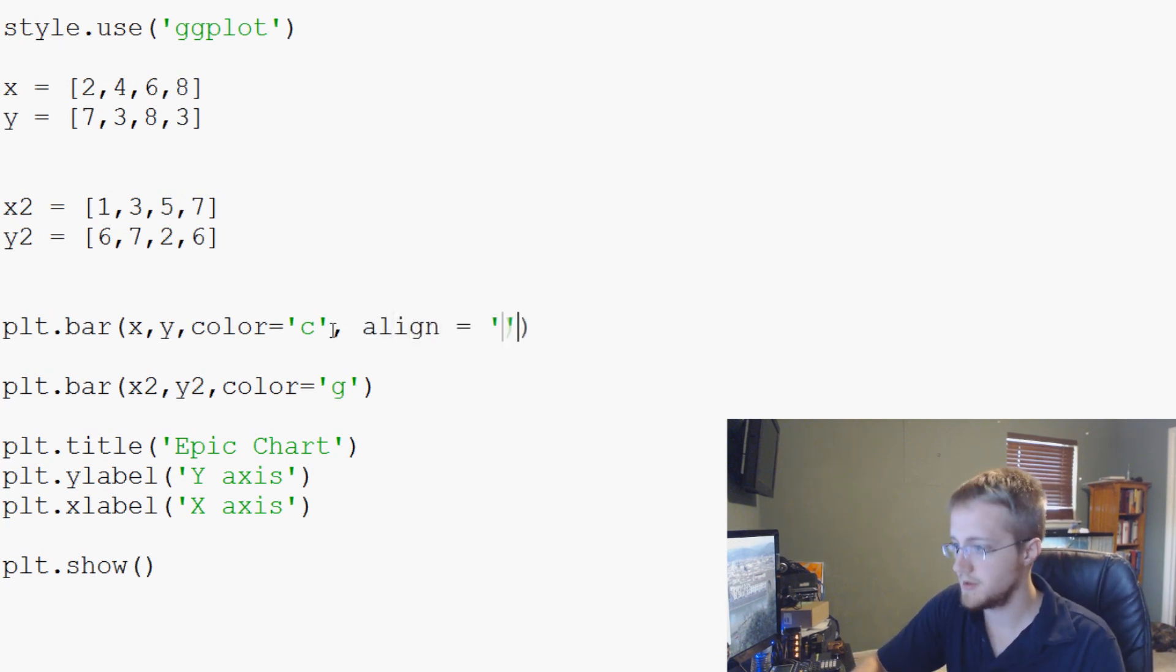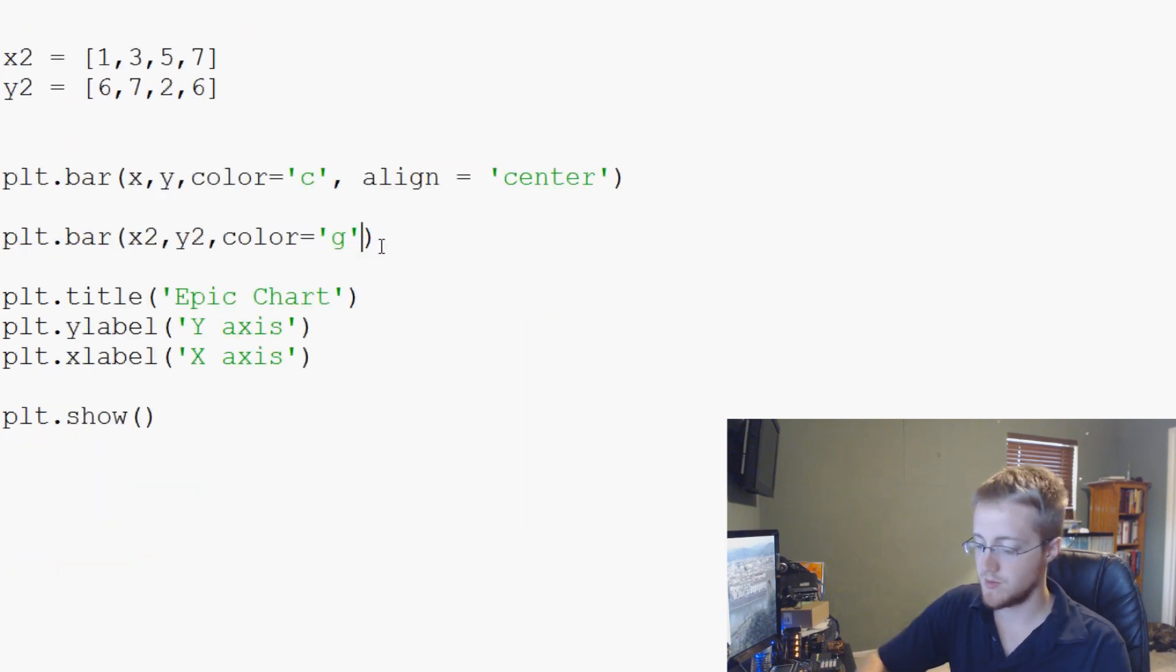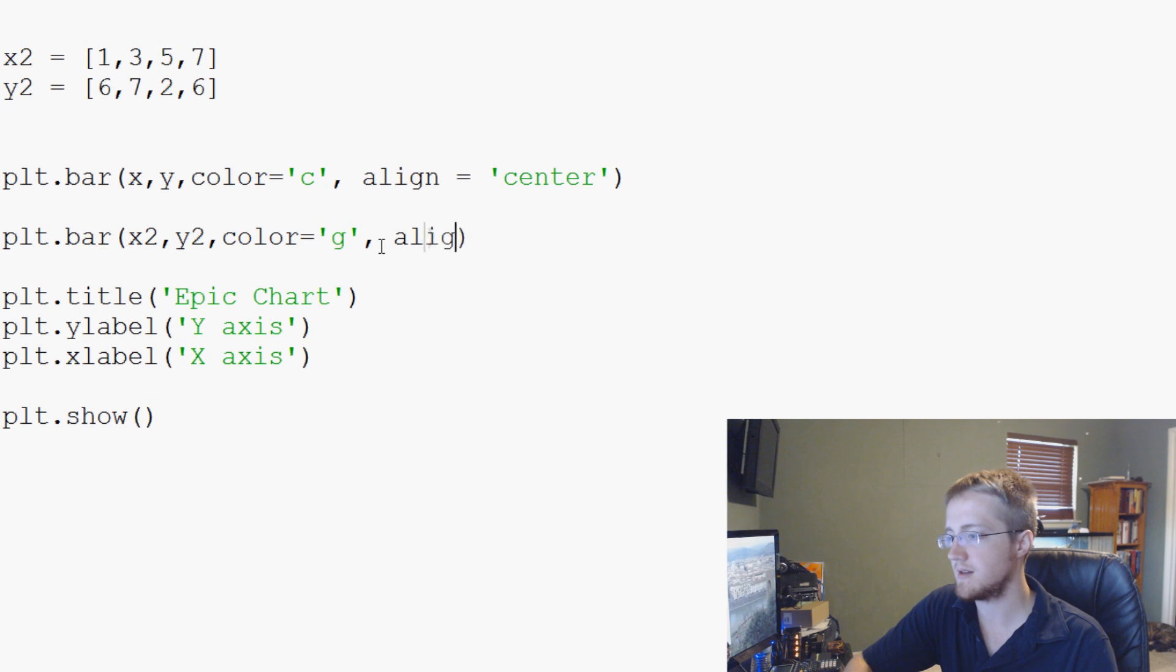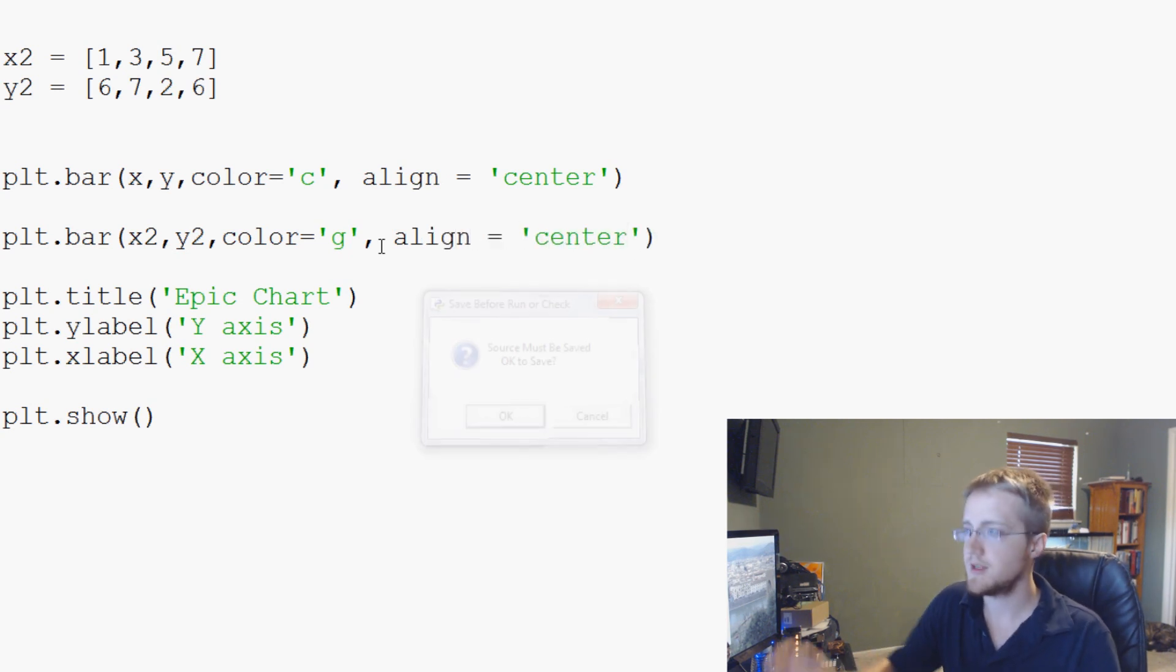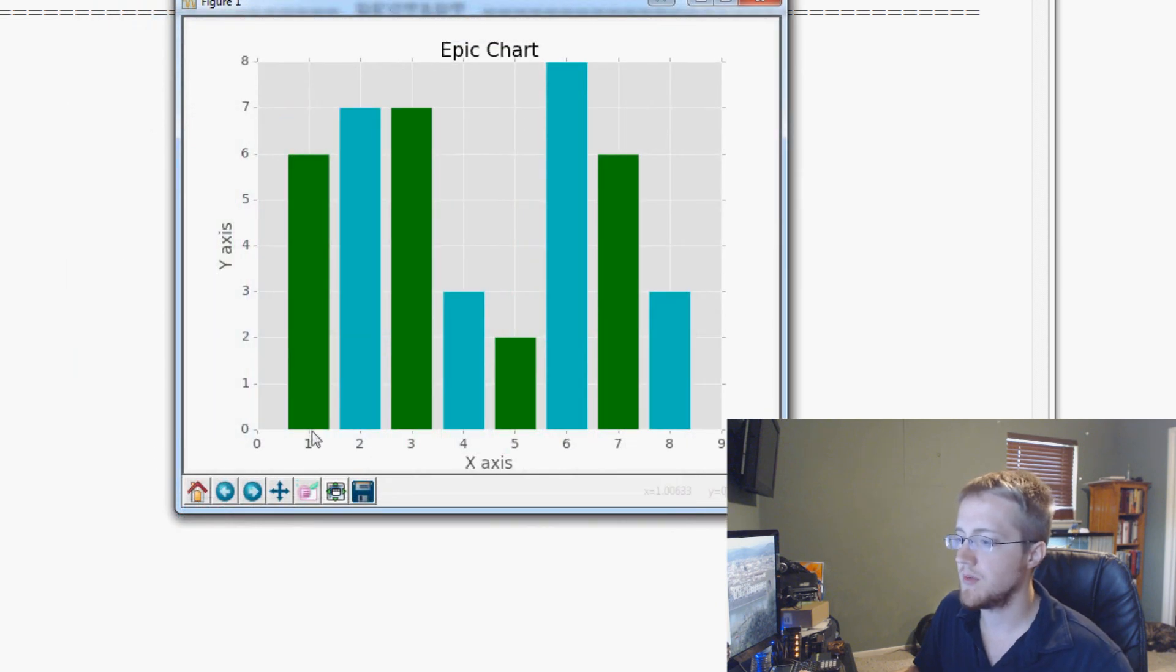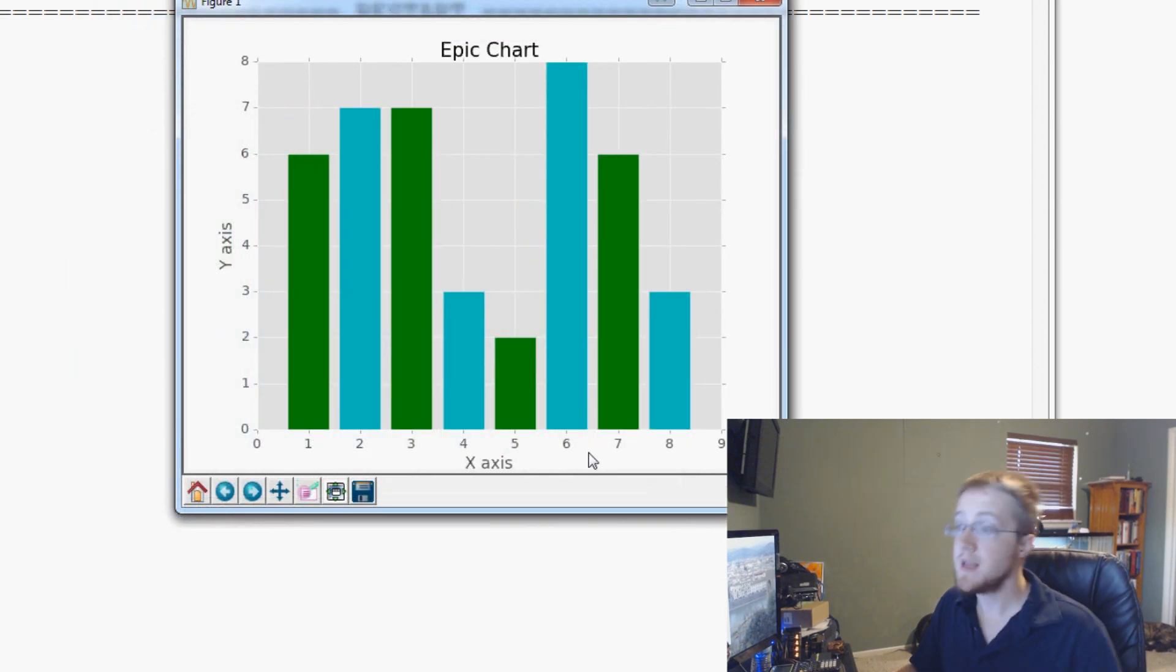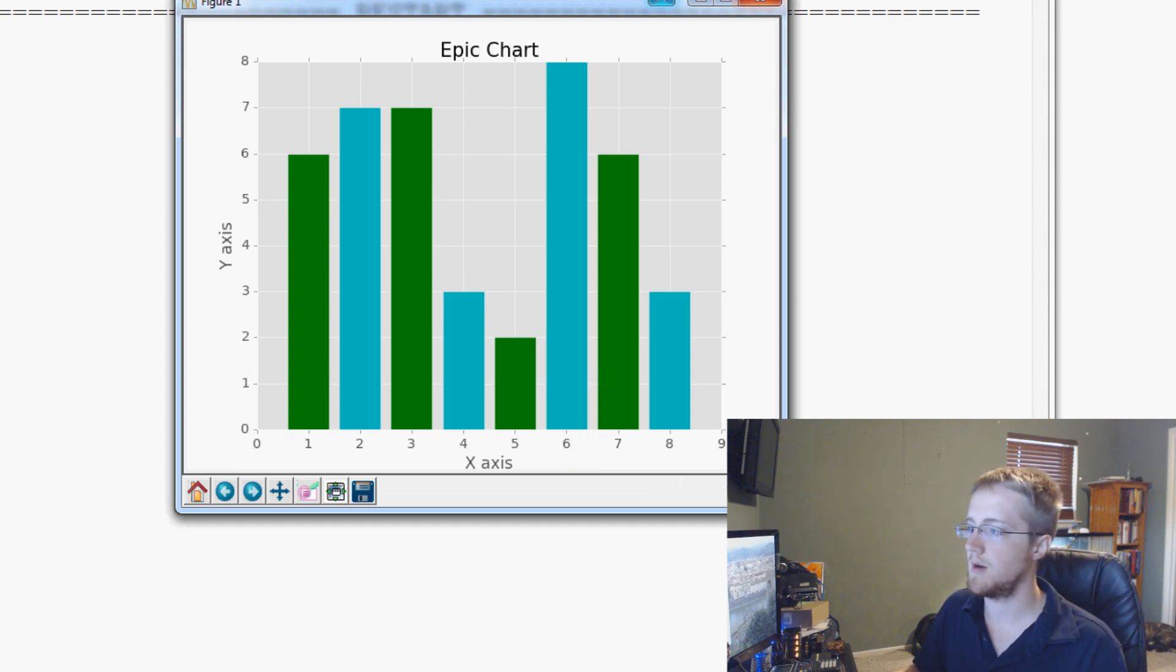We just use align equals center. And then we do the same thing down here. Otherwise, we're going to get really confused really fast. Align equals center. Save and run that. And now we can see that we've actually aligned our bars over the value that they represent. To me, that just makes the chart way easier to read.